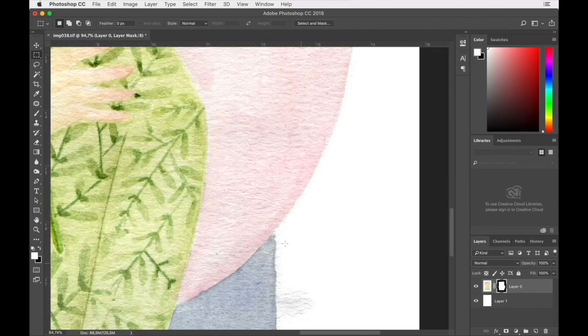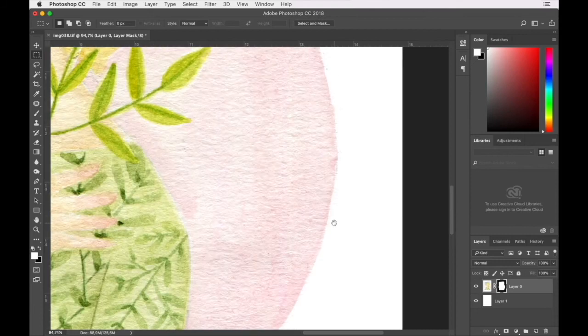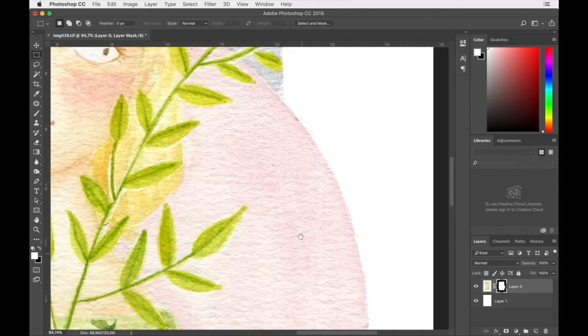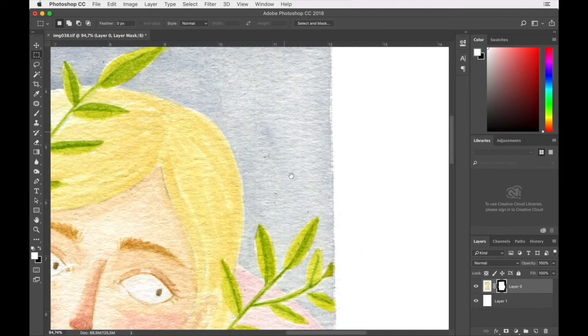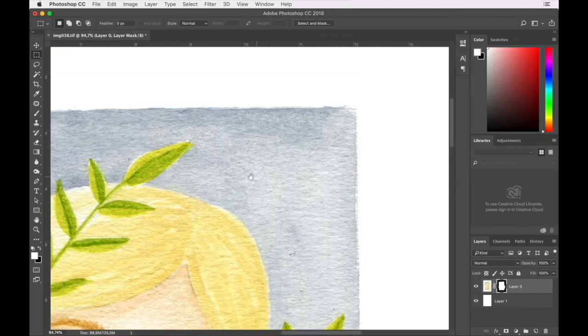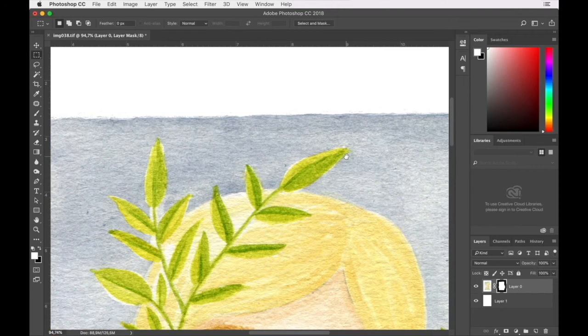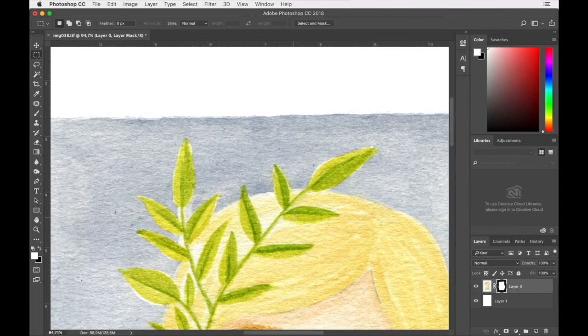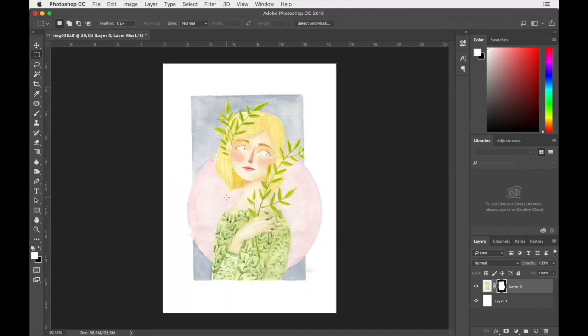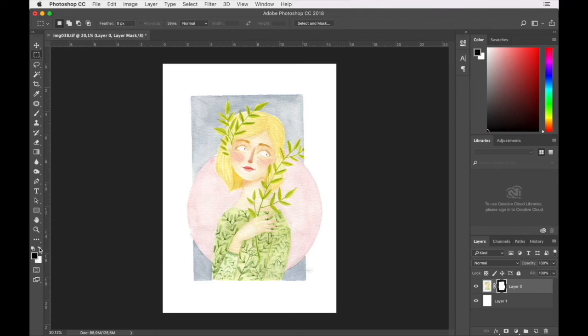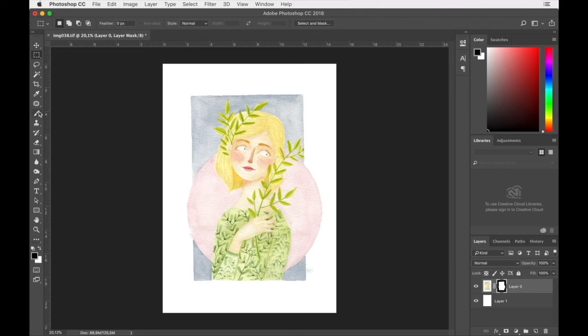I've already dropped a white background layer in there. So now if we have a look here, we've got pretty good edge detail, quite a reasonable selection. There's a little bit of cleaning up to do and you're going to have this with each image that you process in this manner. I'm going to switch to black and select our brush.